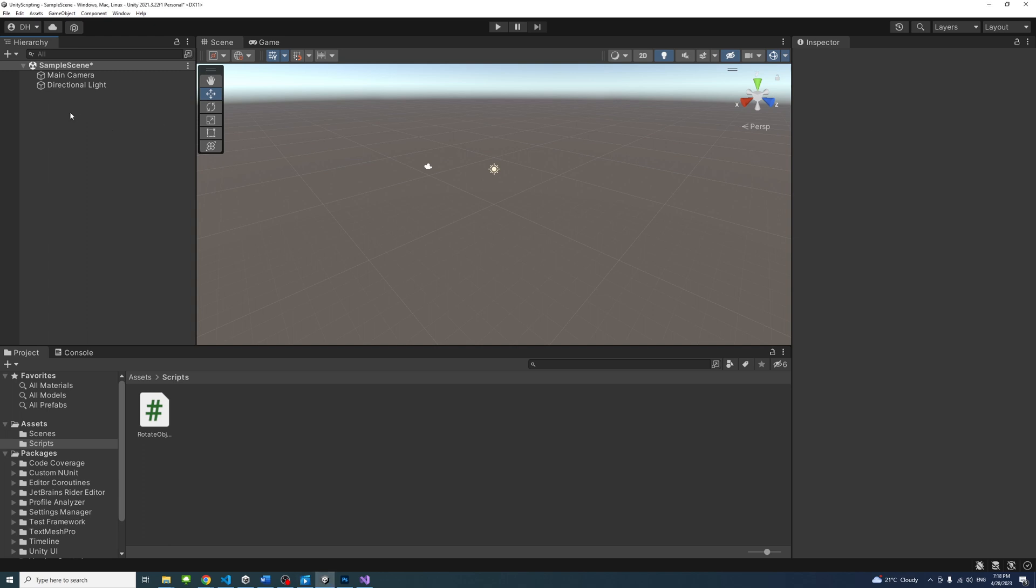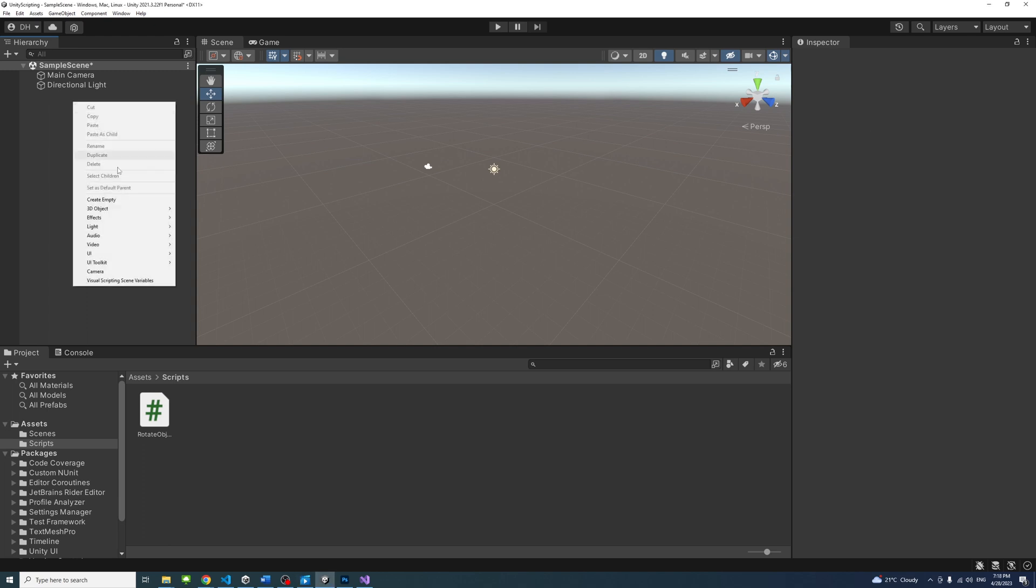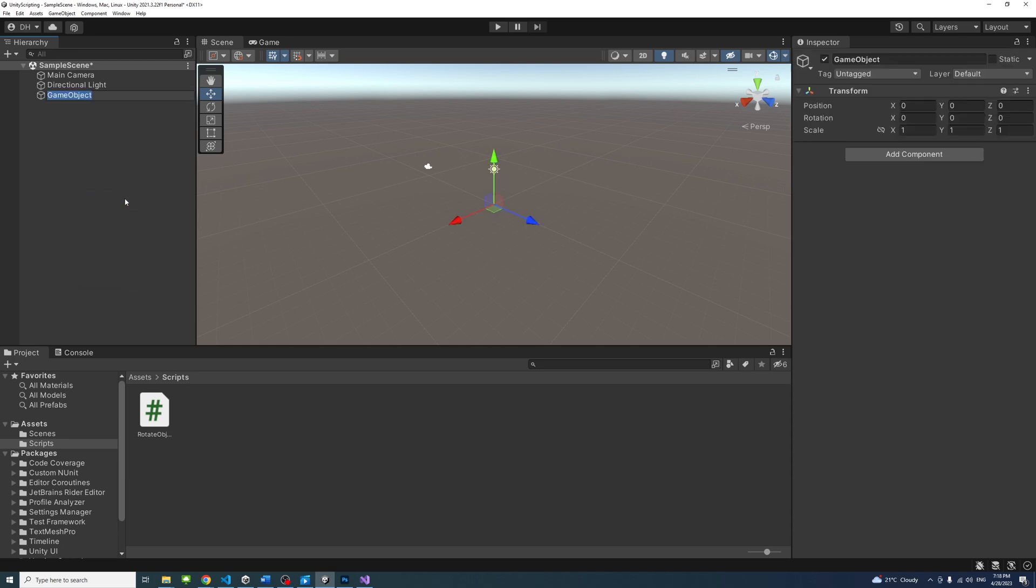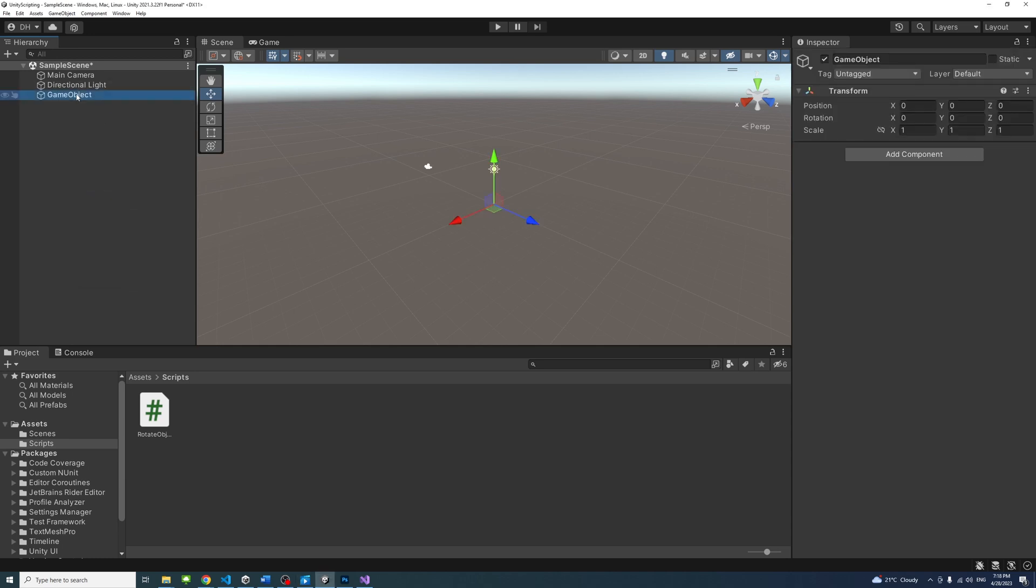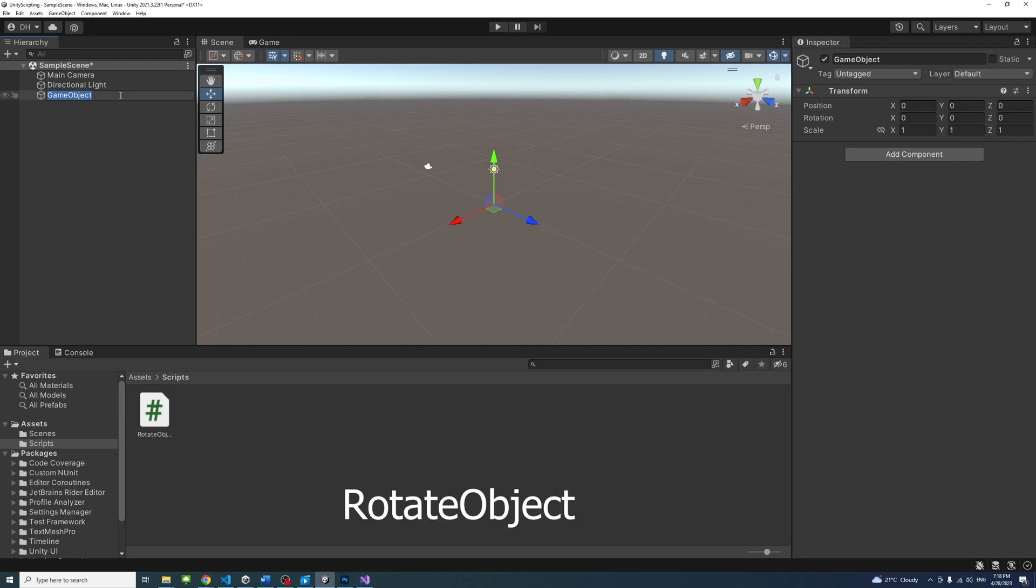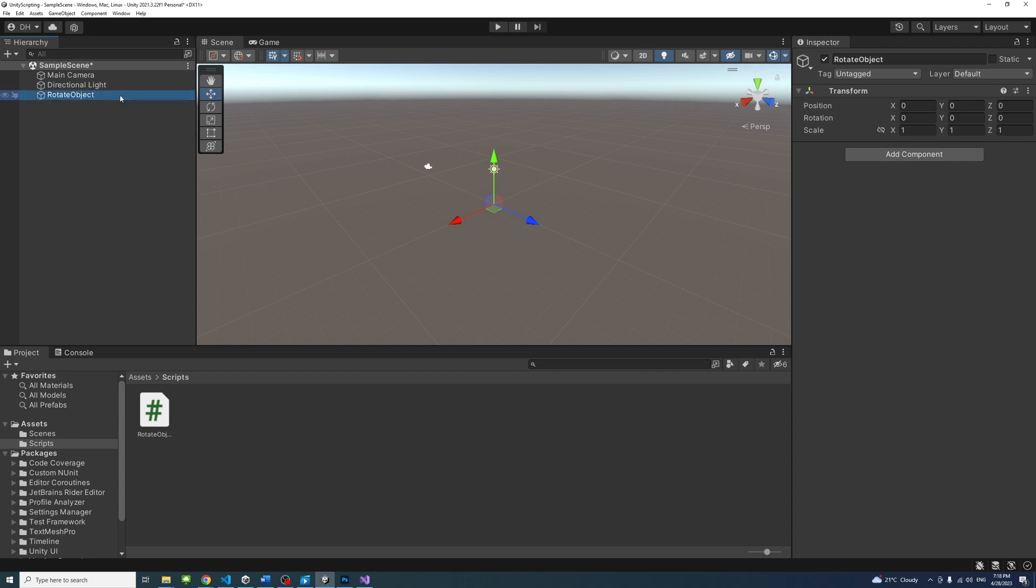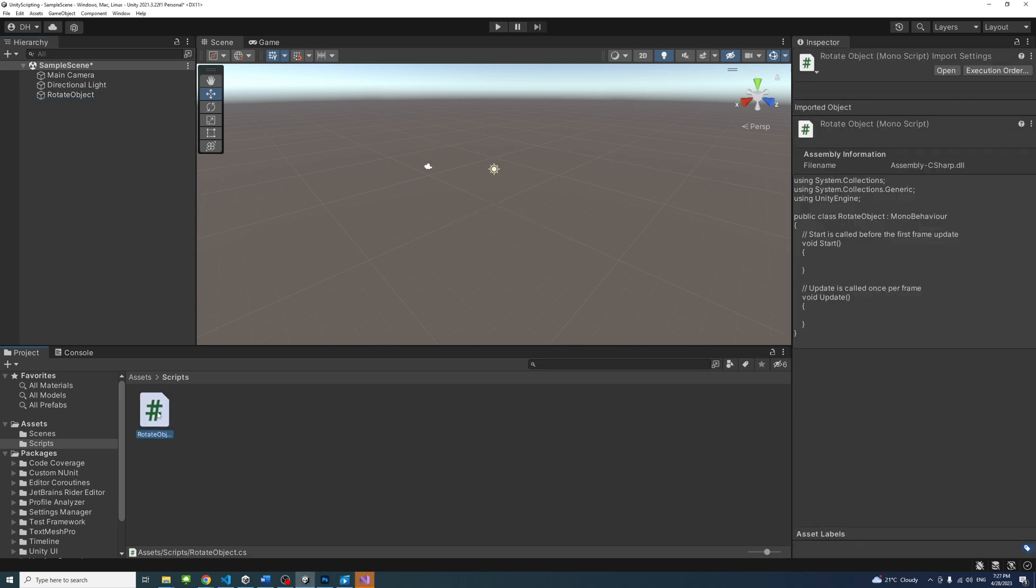In the Hierarchy panel, right click and select Create Empty. Give the new empty object the same name as the script, Rotate Object, so that we could easily recognize it. Drag the script from the project panel into the new game object to attach it to the object.